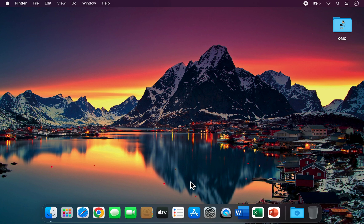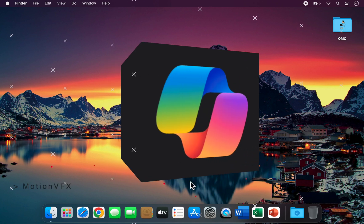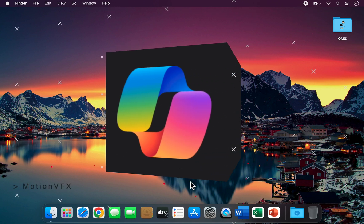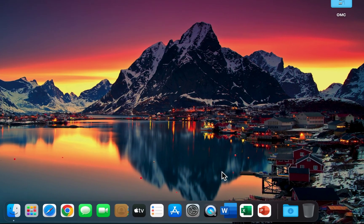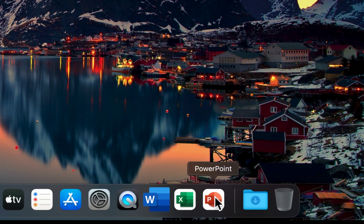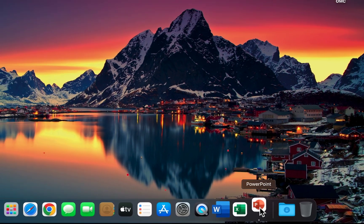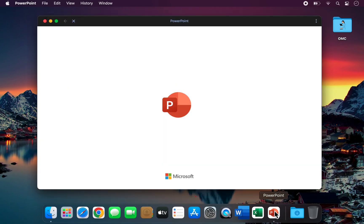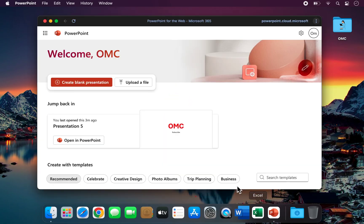In today's video, I'm going to show you how to install and use Microsoft Office, including Word, Excel, and PowerPoint, completely free on your computer.